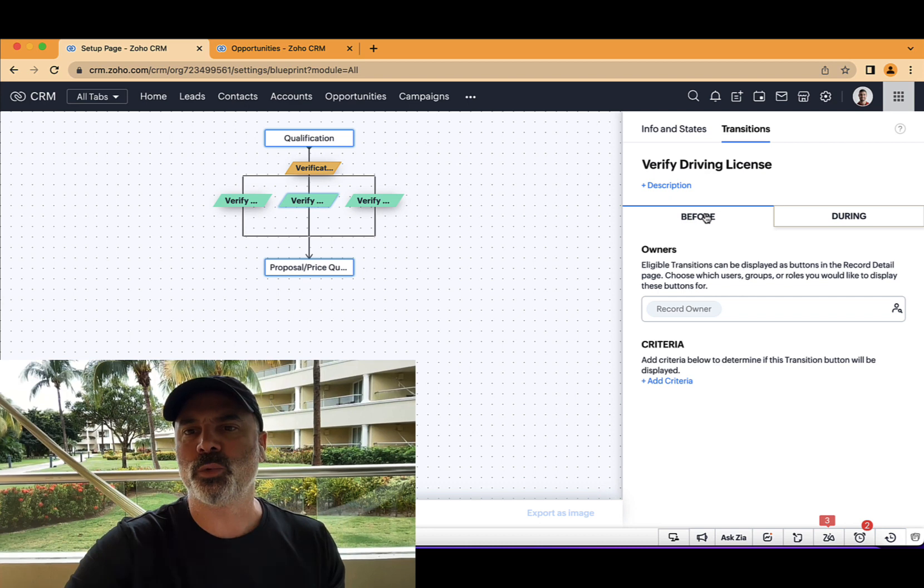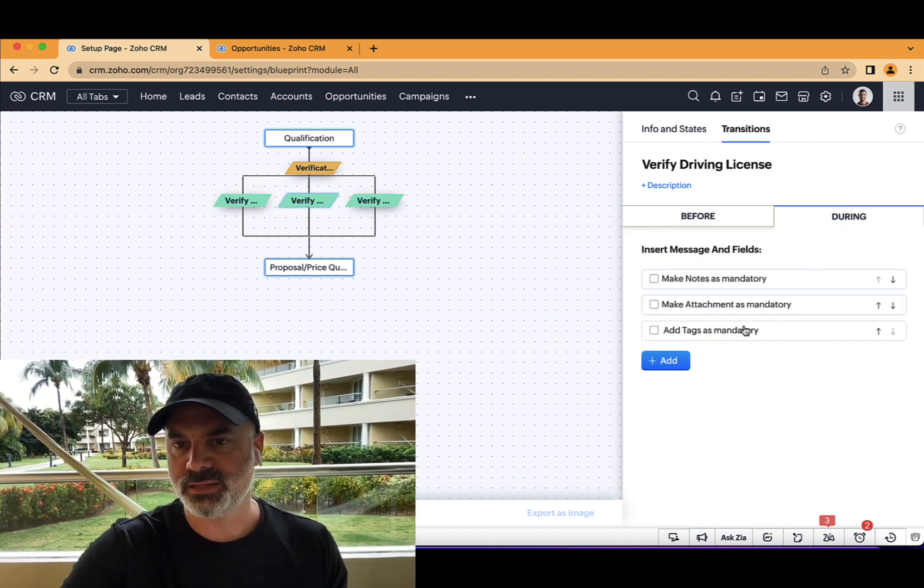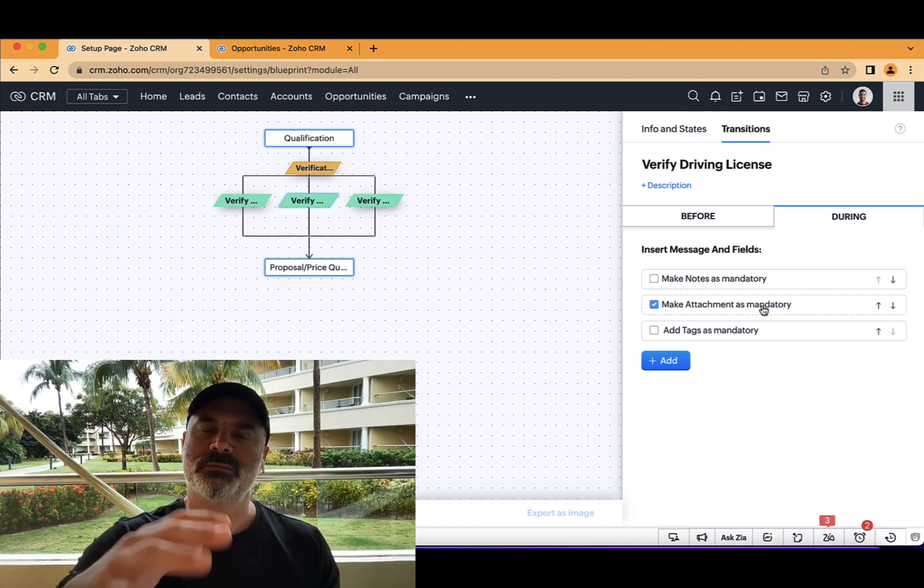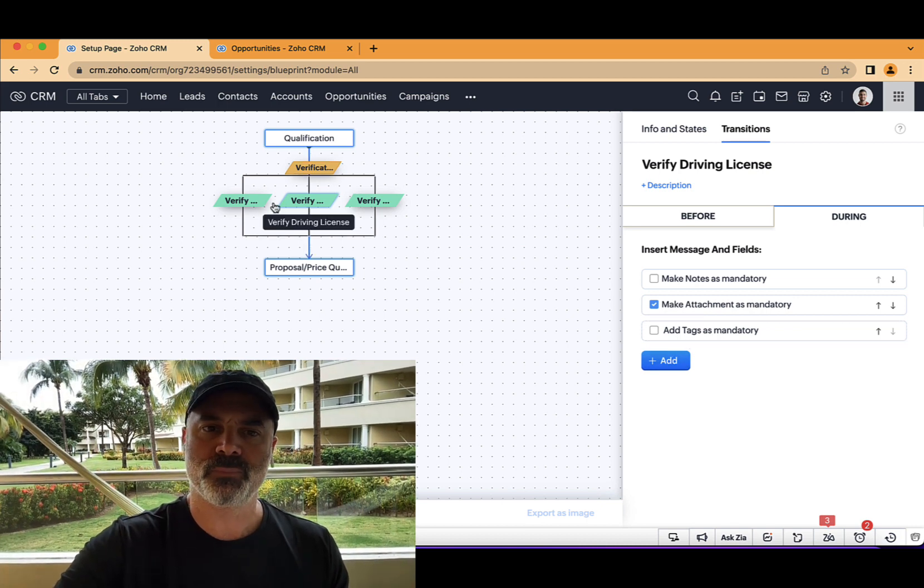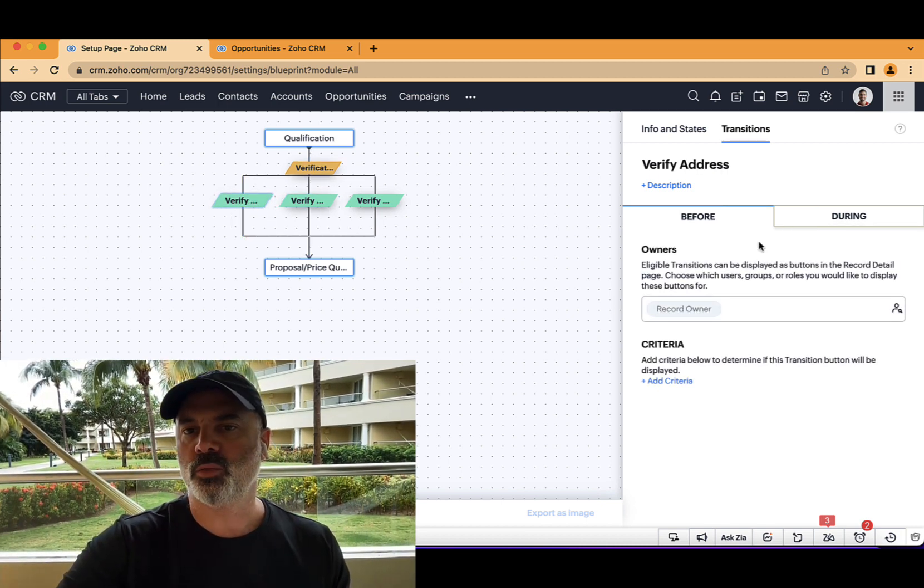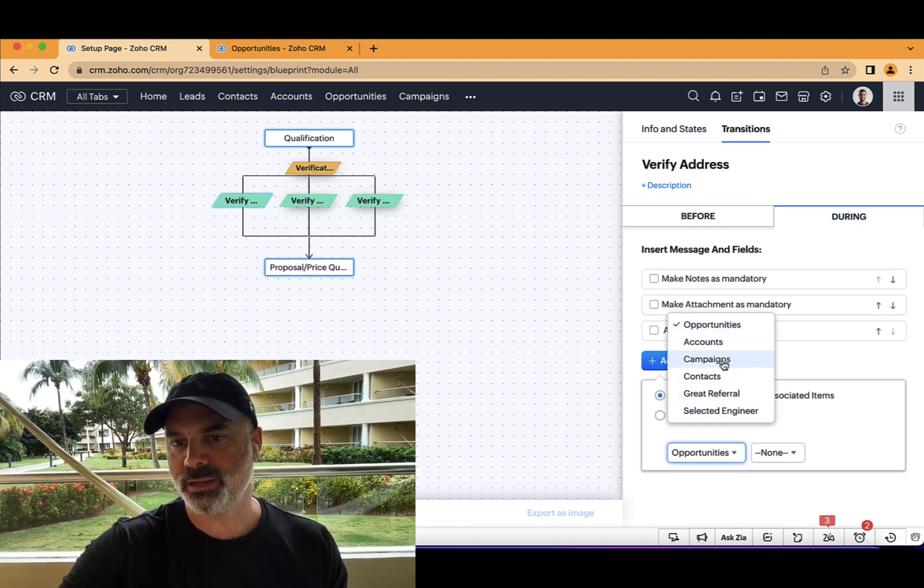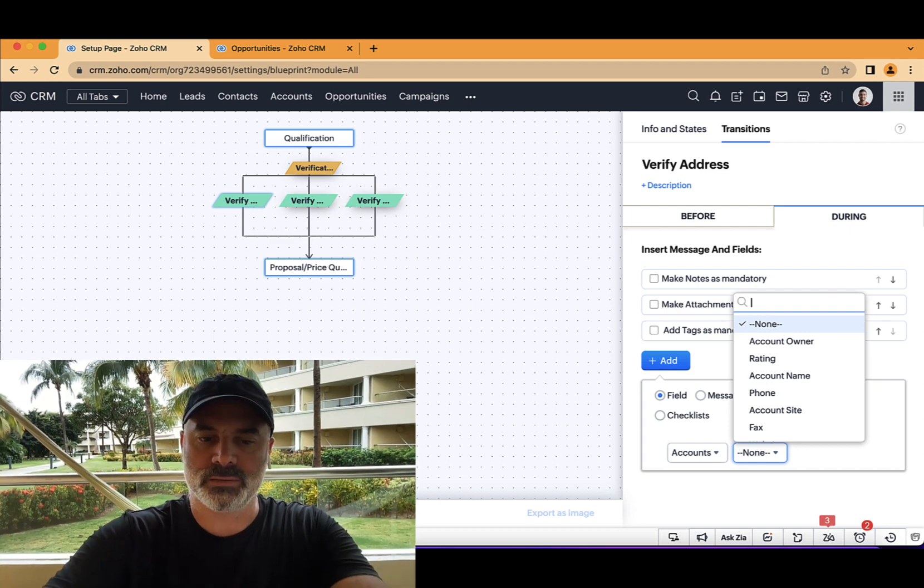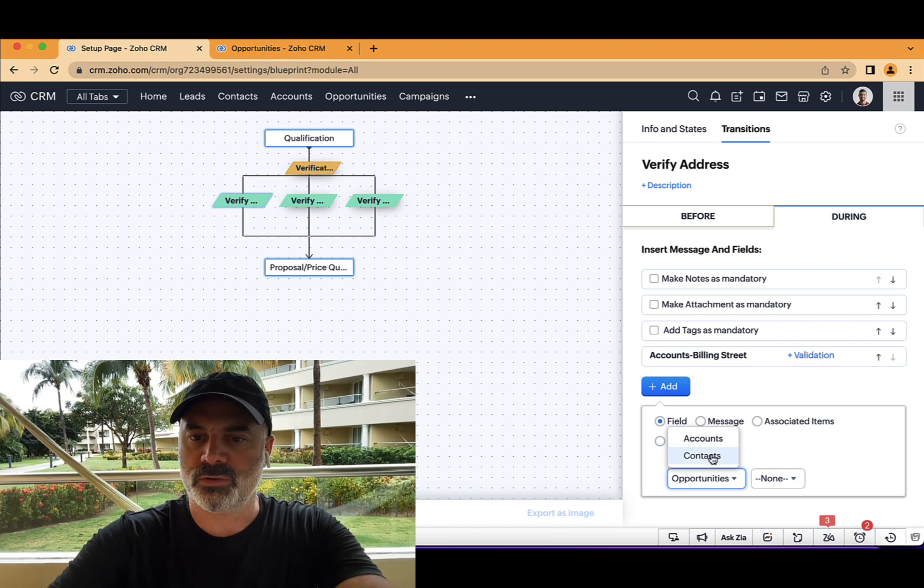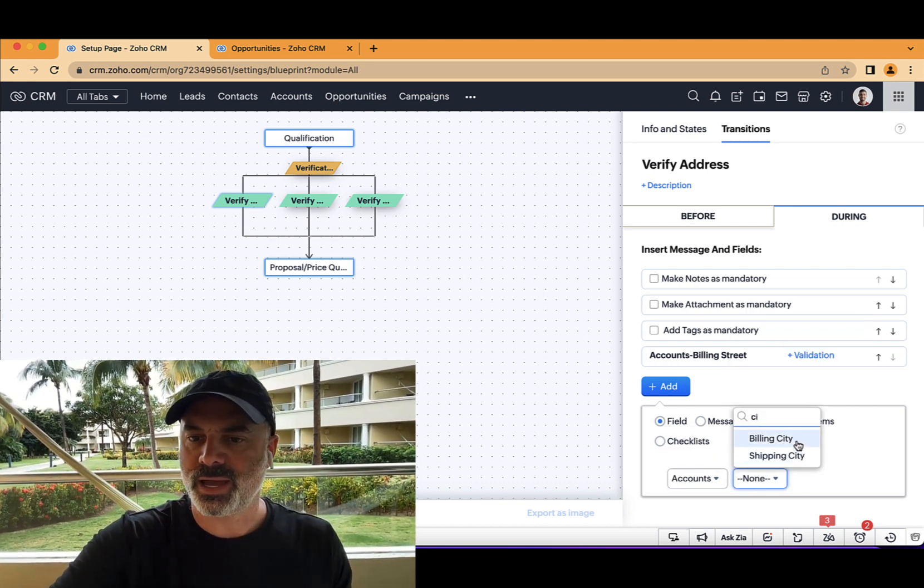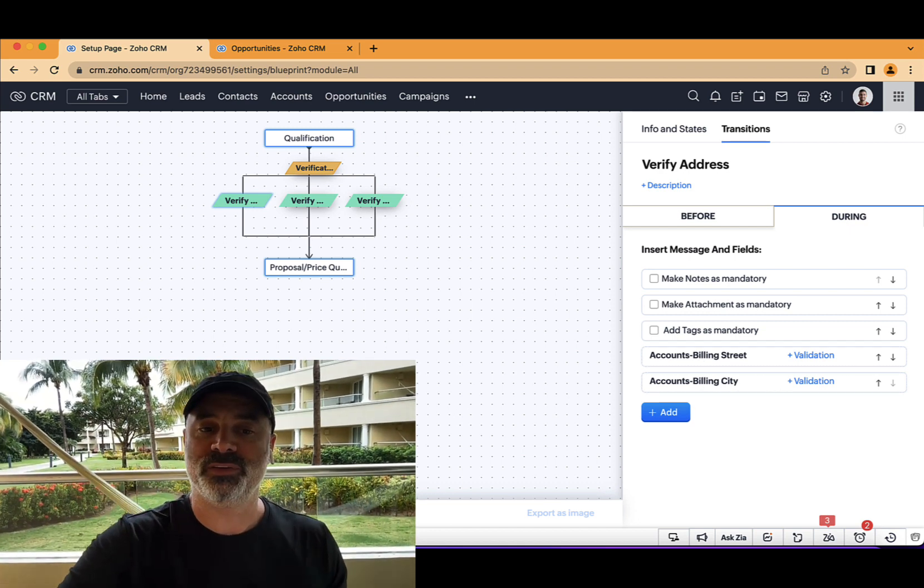The second one will be verify the driving license. And in this case, I will ask for attachment because I like the employee to upload the physical driving license into the record. And the third one will be verify address. And that I can pull from the related account. That will be the street. And we'll have also the city. And I hope you get the point. So we can have multiple fields here.